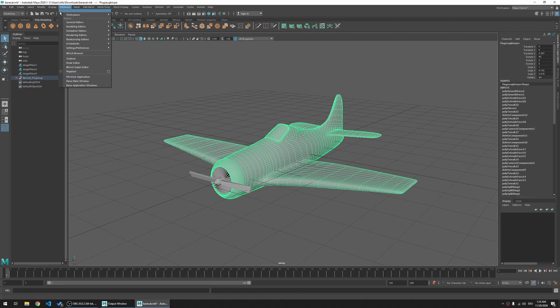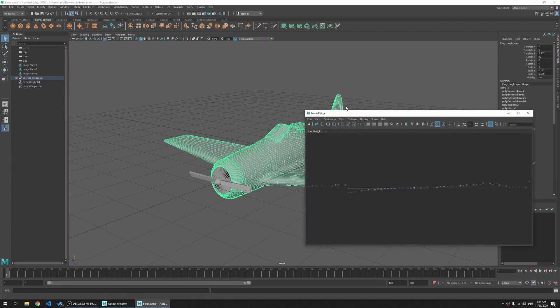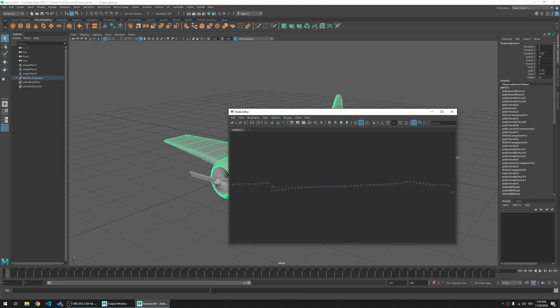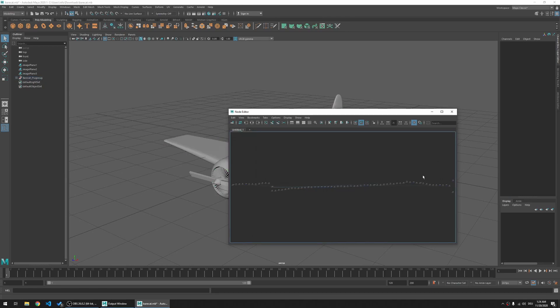So we go to Windows, NodeEdit, and then we look for this polysmooth face.